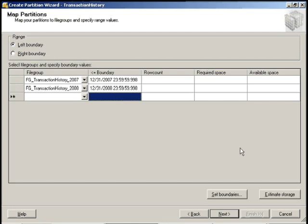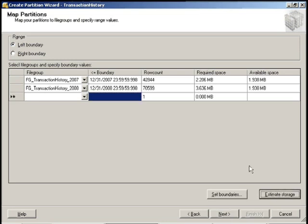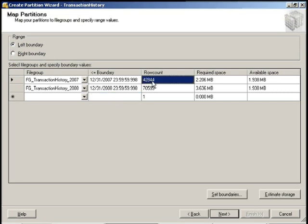And there we go. Now the other great feature about the wizard has this button called estimated storage. And you can click on this button and it will actually give you row counts, required space, and available space. And you can use that to manage your database size. But we're going to use it just to verify our row counts for each one of these file groups.